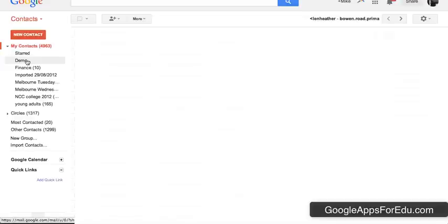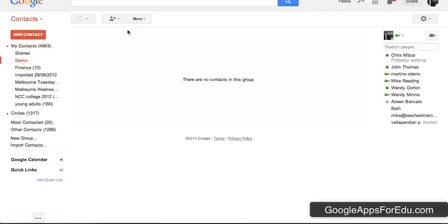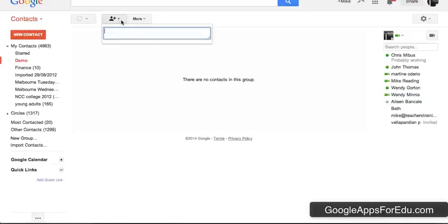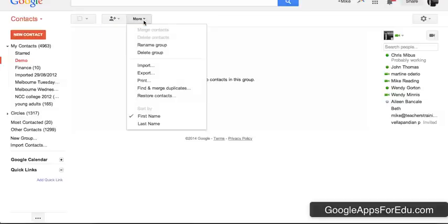If you click on the contact group in the list on the left-hand side, what you can do is just click on the button that has a person and a plus and it says add to demo. And you can start to type in some names. You can also just copy and paste some email addresses in there, just have them comma separated and you'll be able to add them by bulk.